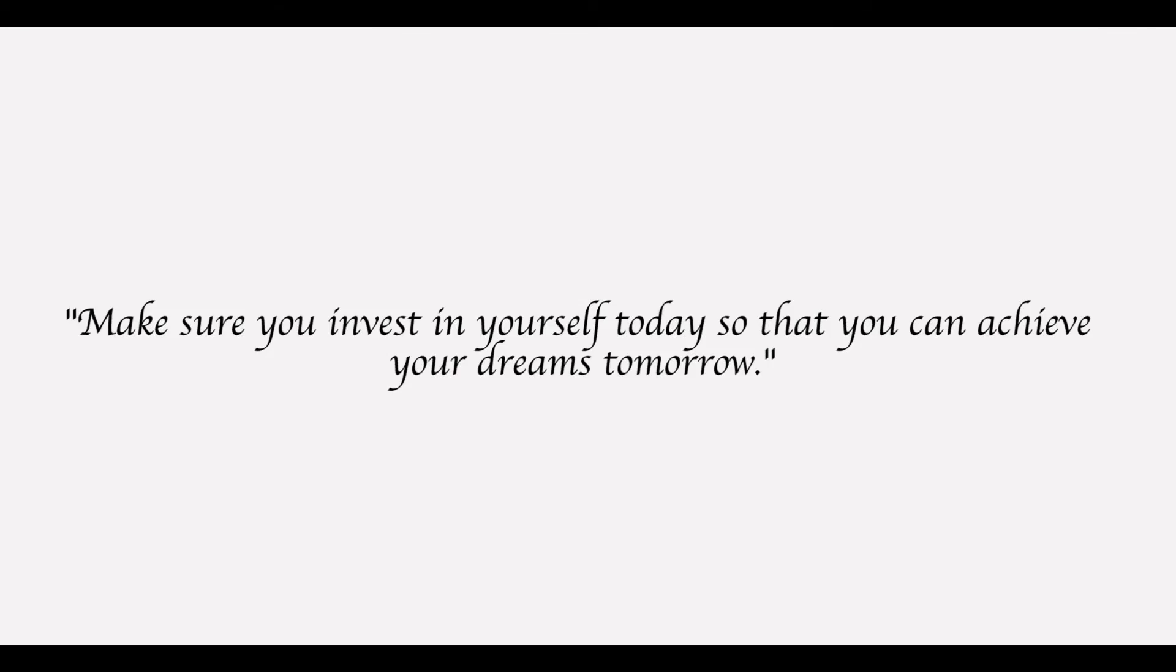All you need is a few tweaks here and there to accelerate your career and drastically improve your finances. So until next time, make sure you invest in yourself today so that you can achieve your dreams tomorrow. Bye for now.